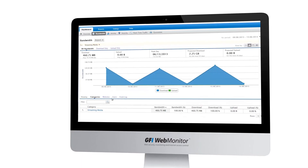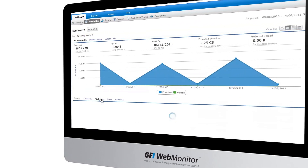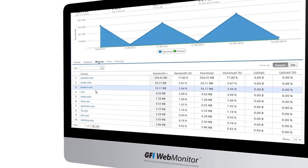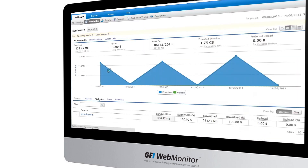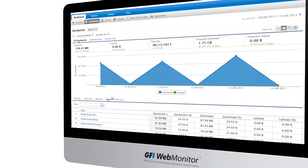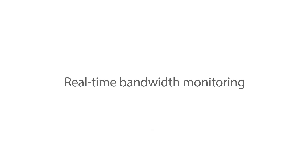The handy dashboard gives you an overview of the current week. Peaks indicate the total volume per day, whilst usage is sorted into categories to quickly identify where bandwidth hogs are eating up your resources.